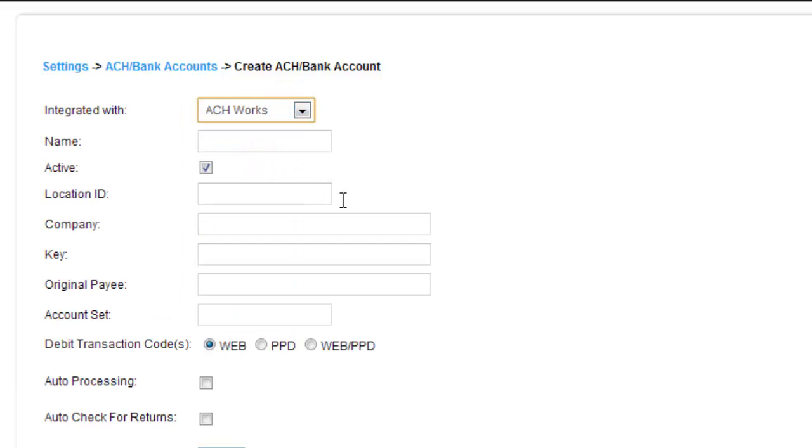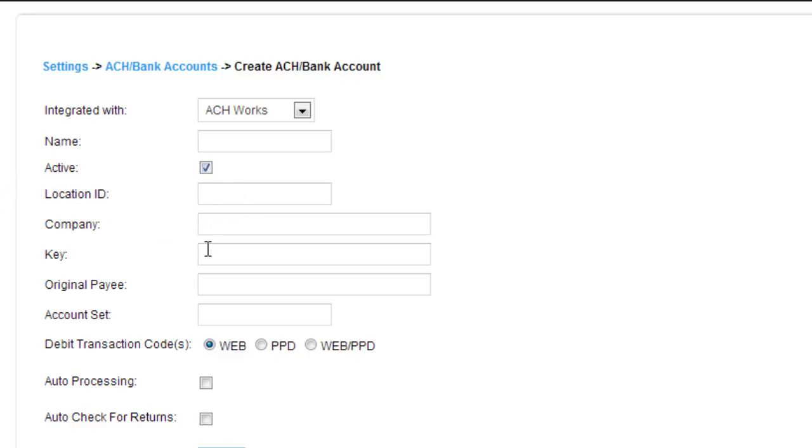ACH Works is a little more complicated. Not only do you have a name, but you have an active or inactive status. You have a location ID, the company, the key which ACH Works will give you, the original payee and account setting.